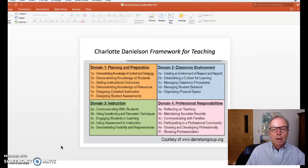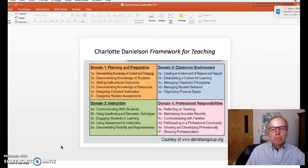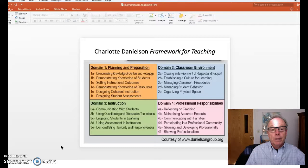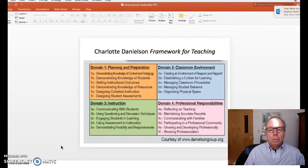Creating that classroom environment involves a culture of respect and learning, managing classroom procedures, managing behavior, and organizing the physical space — all of these things are so important in the classroom. Then with instruction: how is that communicated to the students? How are they engaged? How are they assessed? And is there a sense of flexibility with that instruction?